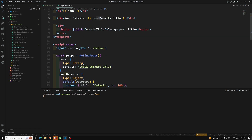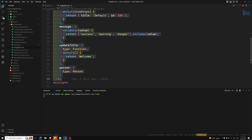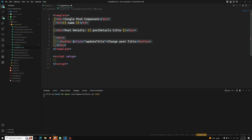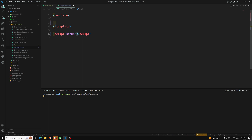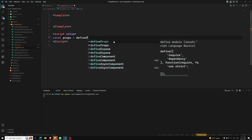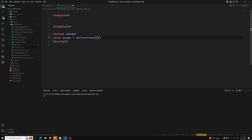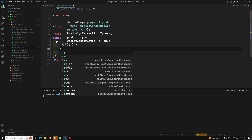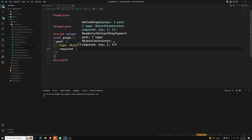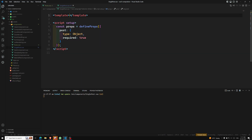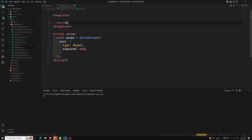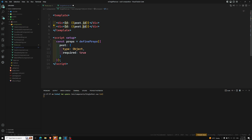Now let's go to SinglePost.vue. I'm deleting all the old code from the props concept. We receive props using `defineProps`, with a `post` property of type Object set to required true. In the template we show the ID and title: `post.id` and `post.title`.